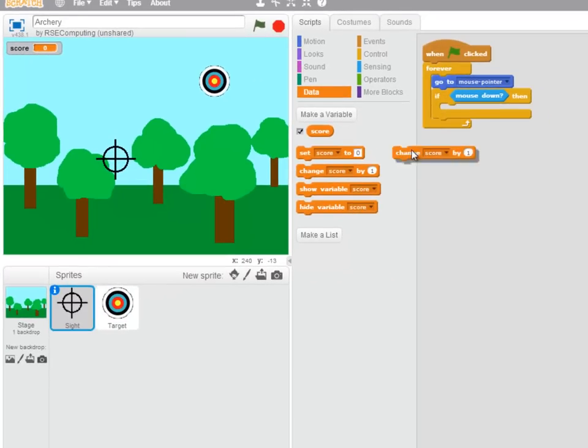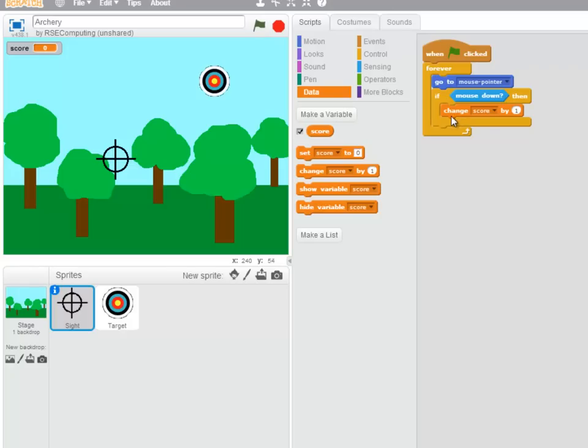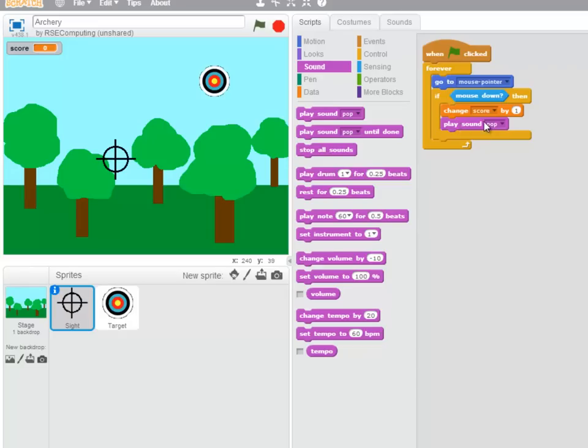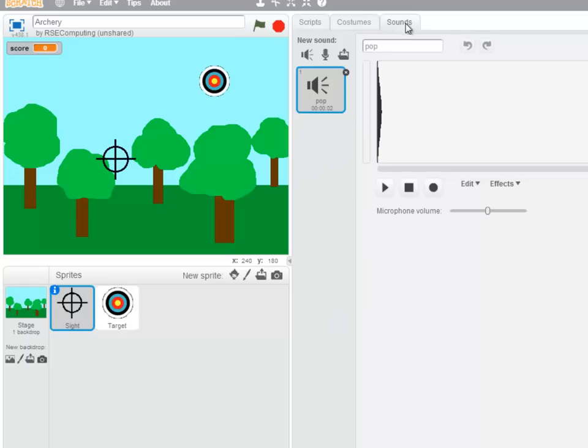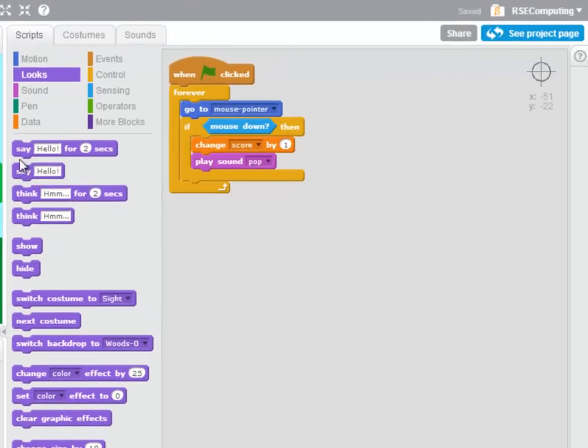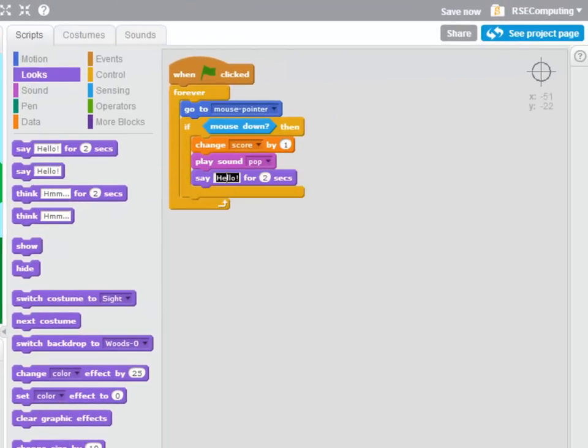We're going to change the score by one, we're then going to play a sound, and pop I think is the one we want, and we'll say hit for half a second.